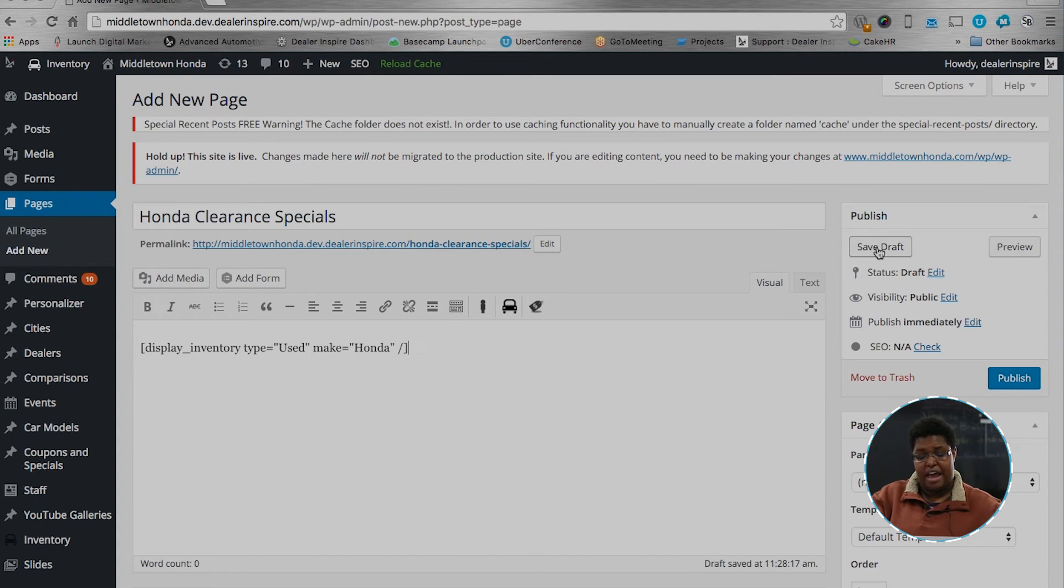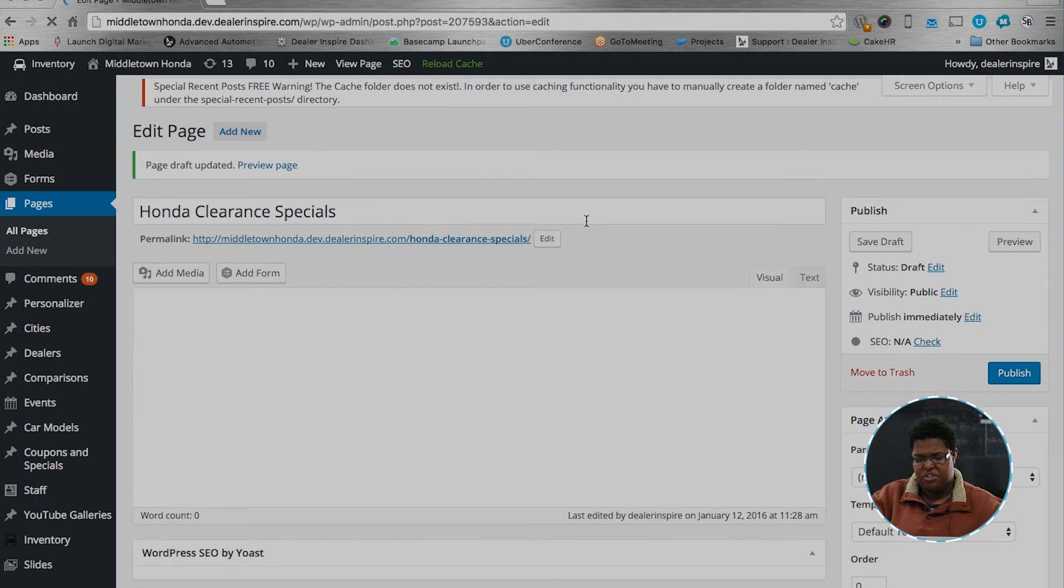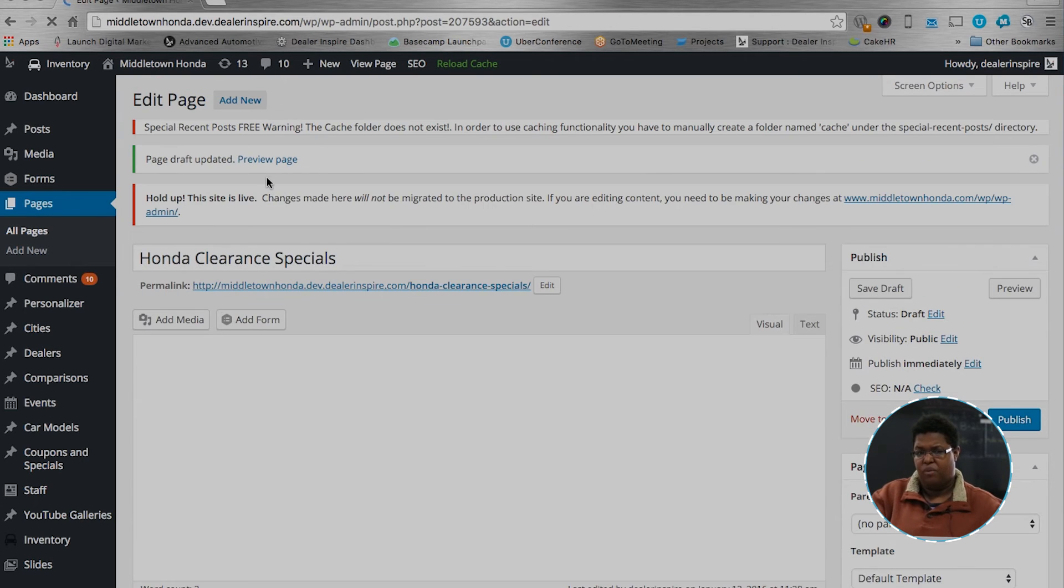After you save draft, you're able to look at the page and preview it to make sure it looks exactly how you want it to look.